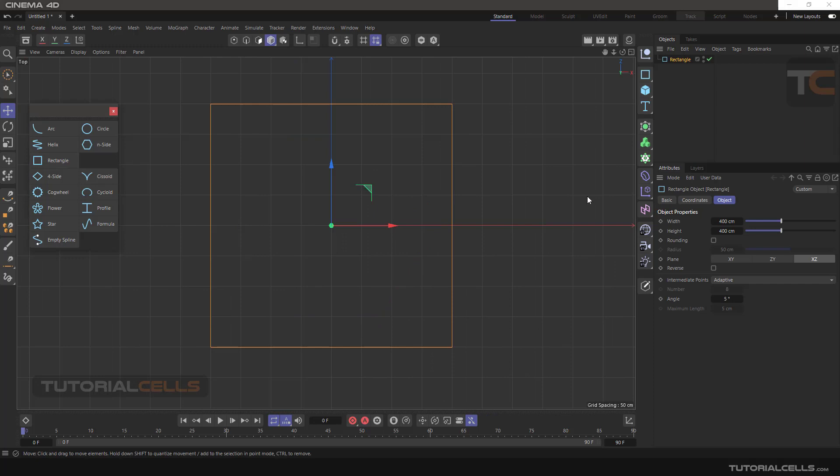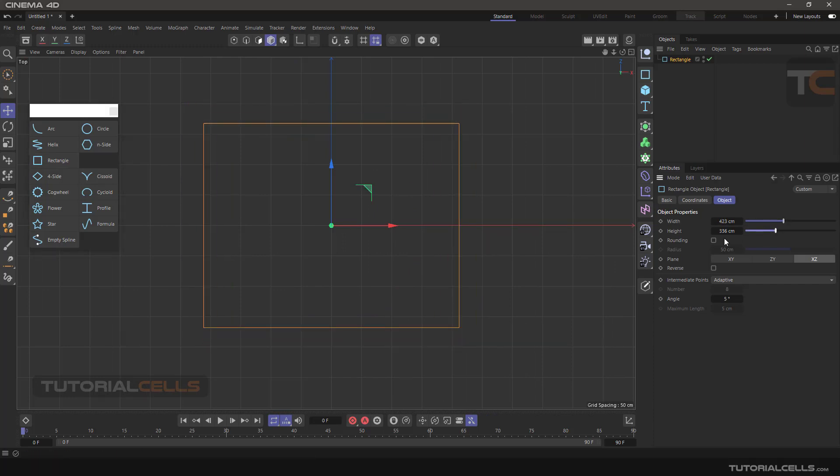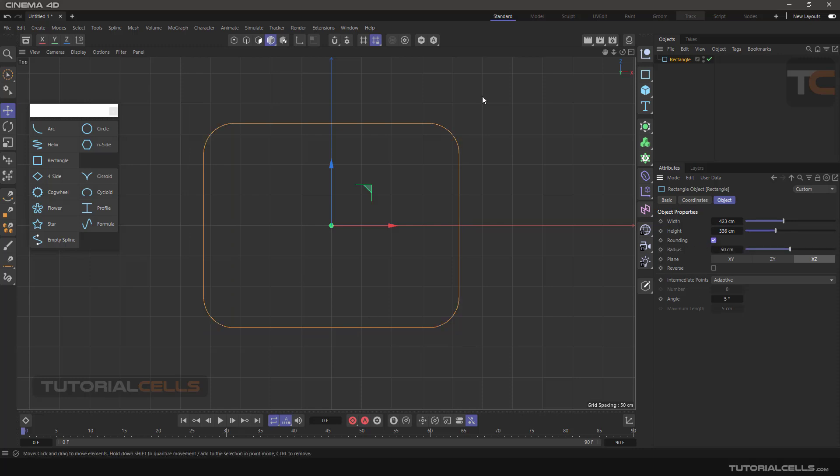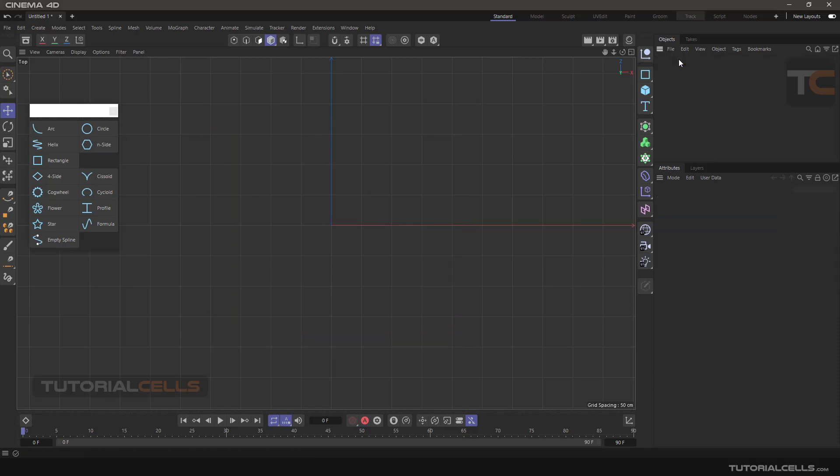Rectangle - here you can change your width, height, add rounding here, reverse, and other settings the same as before.